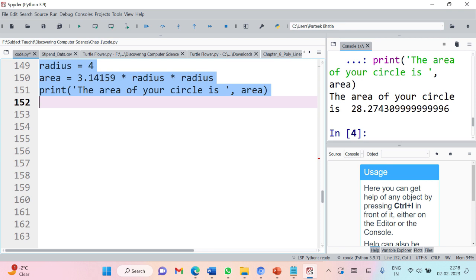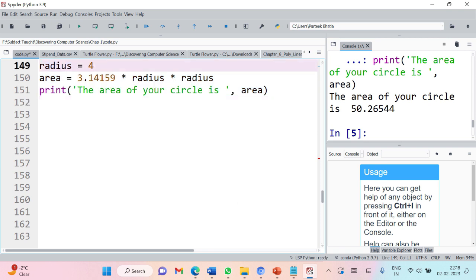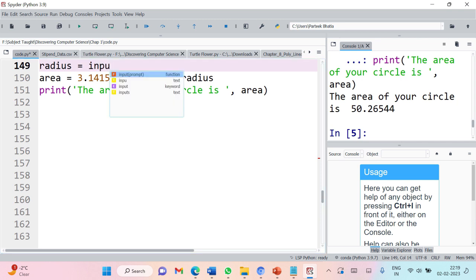You can change the value of radius and it will give you a different result. Instead of assigning the value of radius like this, in interactive programming we prompt the user to input the value. I want the user to enter the value during runtime. In order to get input from the user during runtime, you can use the input function.